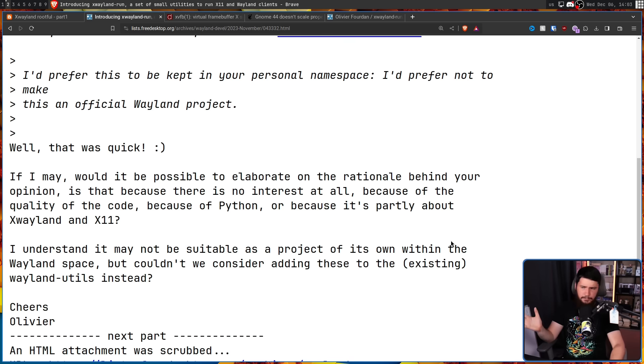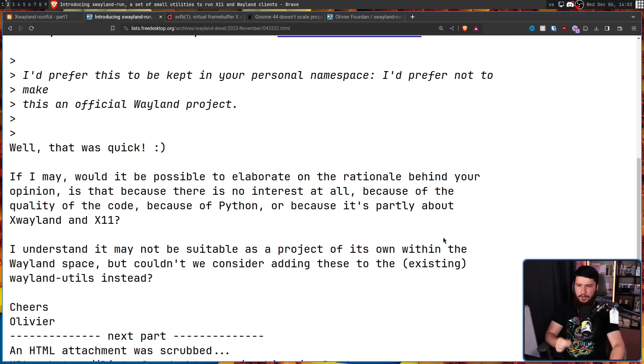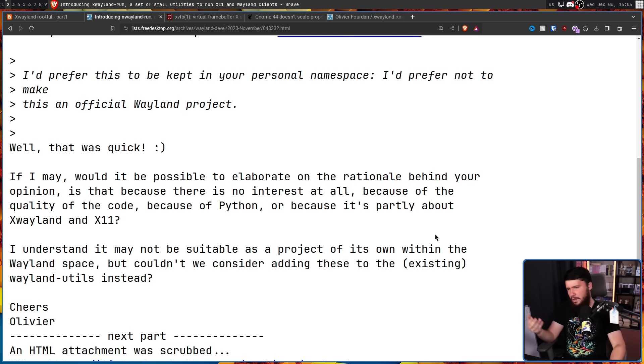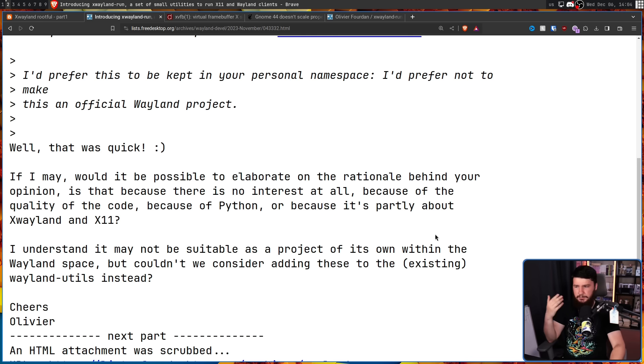Well, that was quick. If I may, would it be possible to elaborate on the rationale behind your opinion? Is that because there is no interest at all? Because of the quality of the code? Because of Python? Or because it's partially about xWayland and x11?